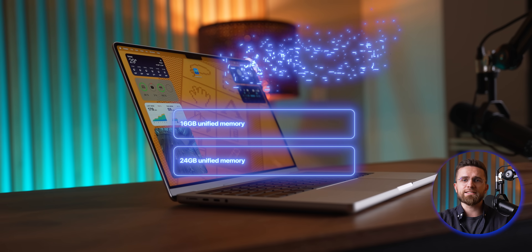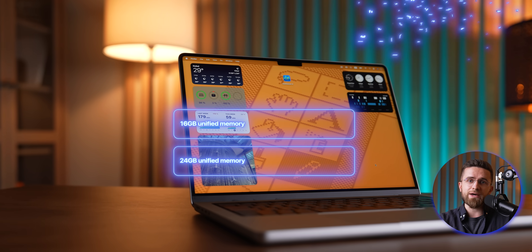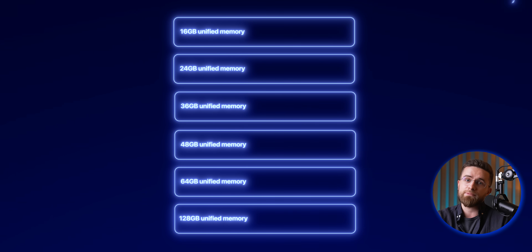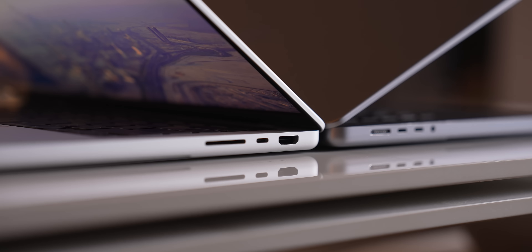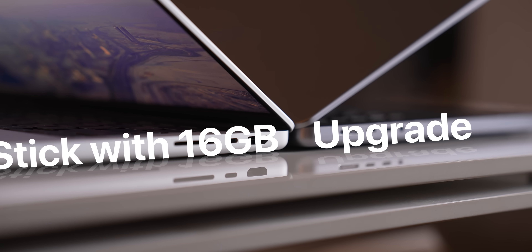Apple finally ditched 8GB as the base RAM on new Macs, but they didn't make it any easier for us to pick a memory size. You might think, great, 16GB is the new baseline, so I'm all set. Well, not so fast. There's still that big question: should you stick with 16GB or pay for an upgrade? Let's break it down so you can make the best call.